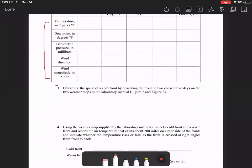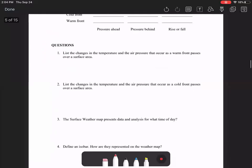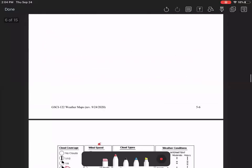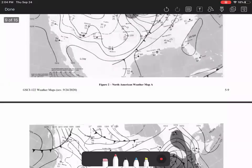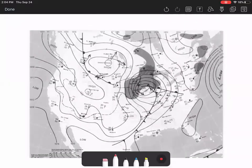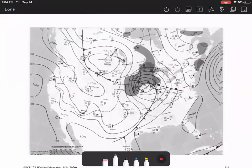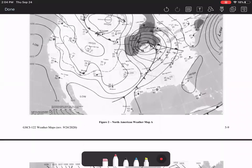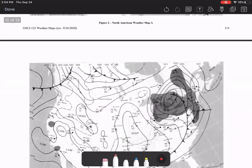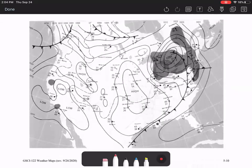Number three says determine the speed of the cold front by observing the front on two consecutive days. Figures two and three are two consecutive days of the same map. So let's go look at figures two and three and find the cold front. Okay, here's figure two. So this is one day. And then the next day, here is figure three.